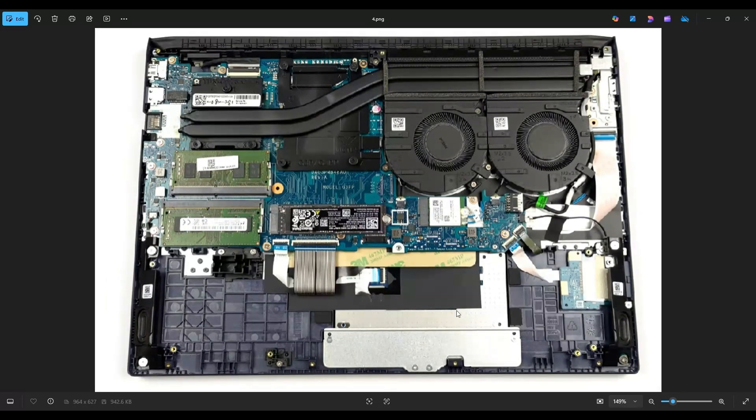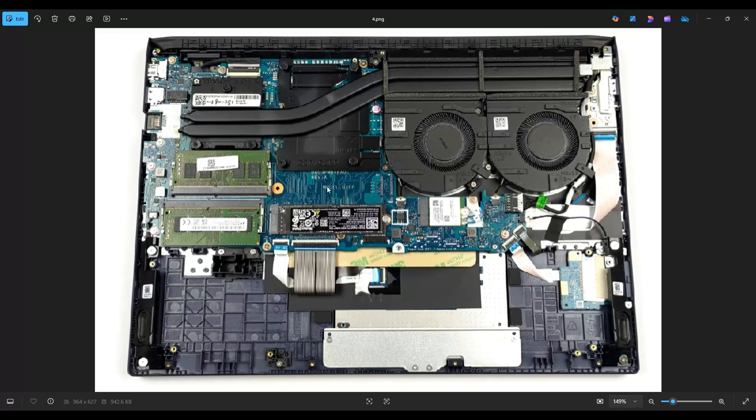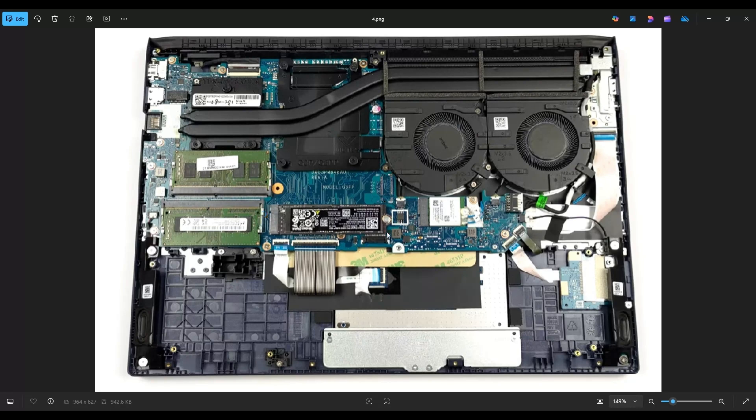As far as storage, you have a single M.2 solid state drive port right here. This takes the longer 2280 solid state drives. I will have all the solid state drive spec information below in the description if you need it to search for replacements or upgrades, but I will include several suggestions in that link I told you about with all the tools, supplies, and replacement parts.